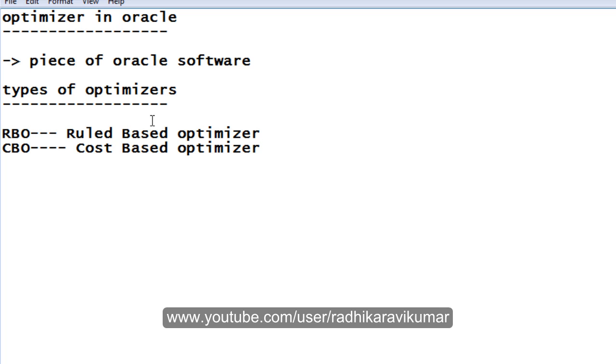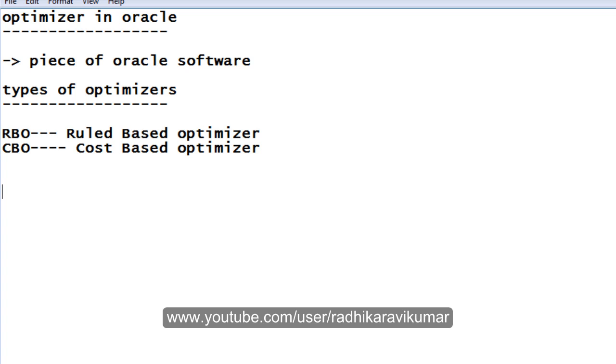In the next tutorial, we will see what is the difference between RBO and CBO and why RBO is completely ruled out in today's versions, and the advantages of CBO also we will see. Hope you guys are enjoying the tutorial. If there are any queries, keep mailing me. I will try to reply as soon as possible. If not, I am really very sorry. Thank you very much for watching.